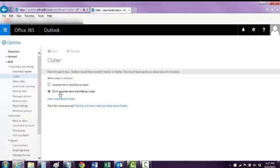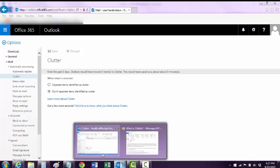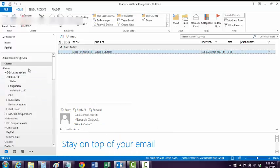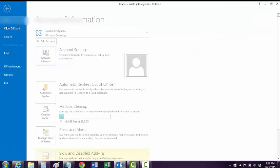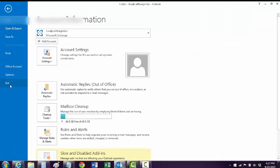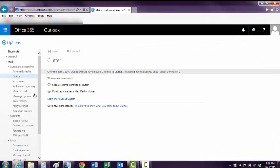Hit Save. Now it won't do that feature anymore — separate my items. But in Outlook, unfortunately, we have to close Outlook: File, Exit, and open Outlook again.